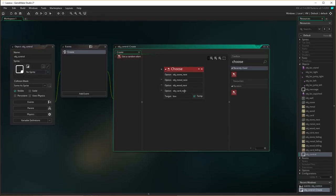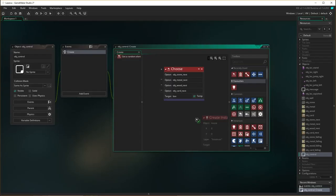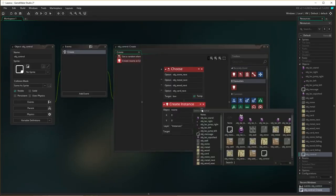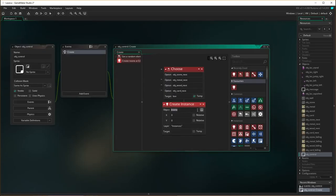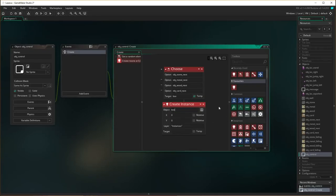We need to assign the result to a temporary variable called box. So what's going to happen: upon the creation of the object controller it's going to choose one of those four and assign it to the variable box. The next thing we need to do is create an instance of whatever is in that variable box - so we choose create instance, set it to box, all lower case, make sure it's spelled correctly.